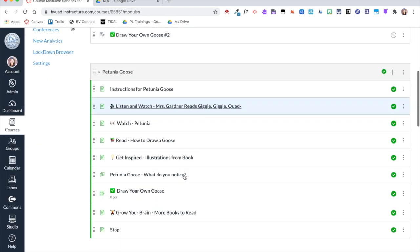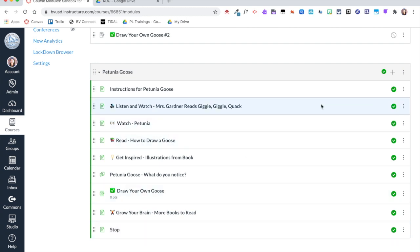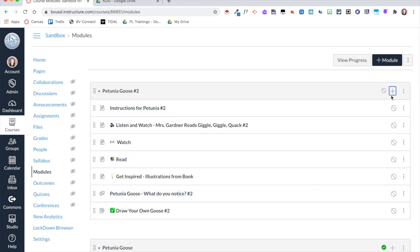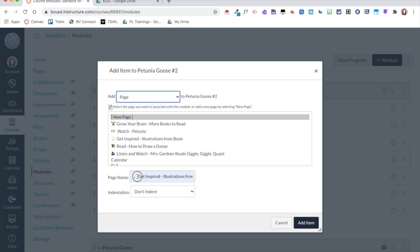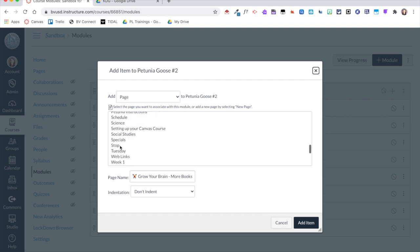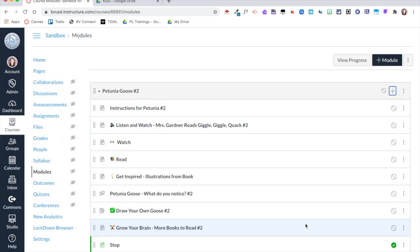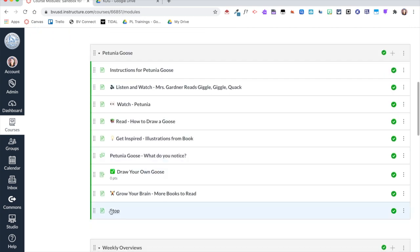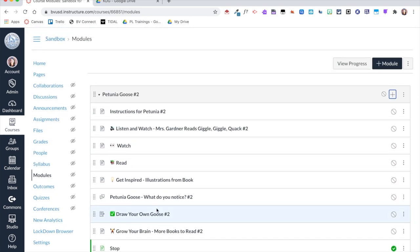In my module I also have a stop page that I reuse. I can use that same stop page over and over without creating a new one. I'll add the 'Grow Your Brain' page first, then for the stop page I'll use a pre-existing page — I'll find my stop page and add it in. You can have the same page in multiple modules, so this is the exact same page from my original module.